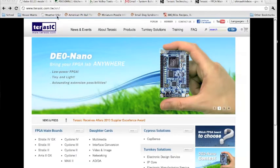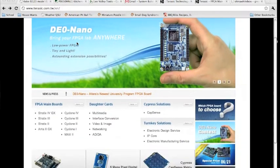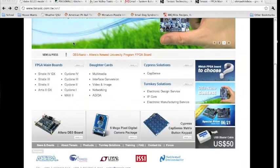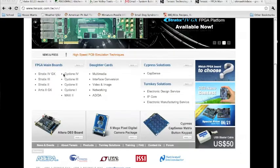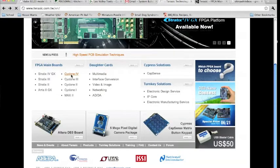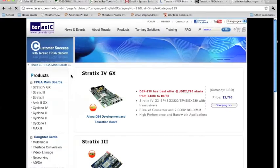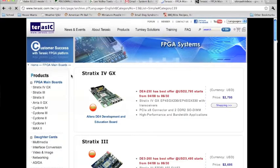From the home page here, you can scroll down to the lower left where it says FPGA main boards and select Cyclone 4. That's the board that we'll be using.